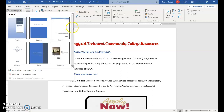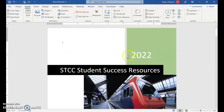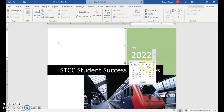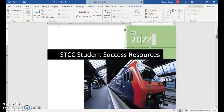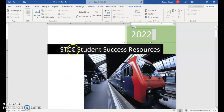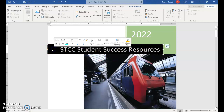You can select any cover page you like. I'm going with the one called Motion. You can click the arrow to choose a date or just click Today, whatever you want. You'll get the year here, and if you scroll down you'll see the actual current date at the bottom. The first thing you may have to type in is the information — STC Student Success Resources. I've already filled it in.